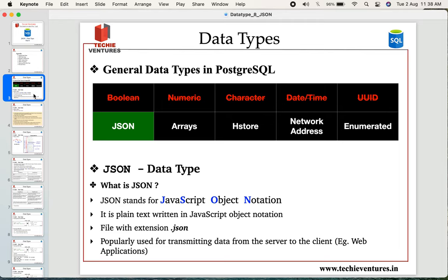Before we talk about JSON data type, let us understand what a JSON file is. JSON stands for JavaScript Object Notation. When you open a JSON file, it appears as a text file, but it has a different format and syntax. That's why it is described as plain text written in JavaScript Object Notation. JSON files always have the extension .json, just as text files use .txt, doc files use .doc, and XML files use .xml.